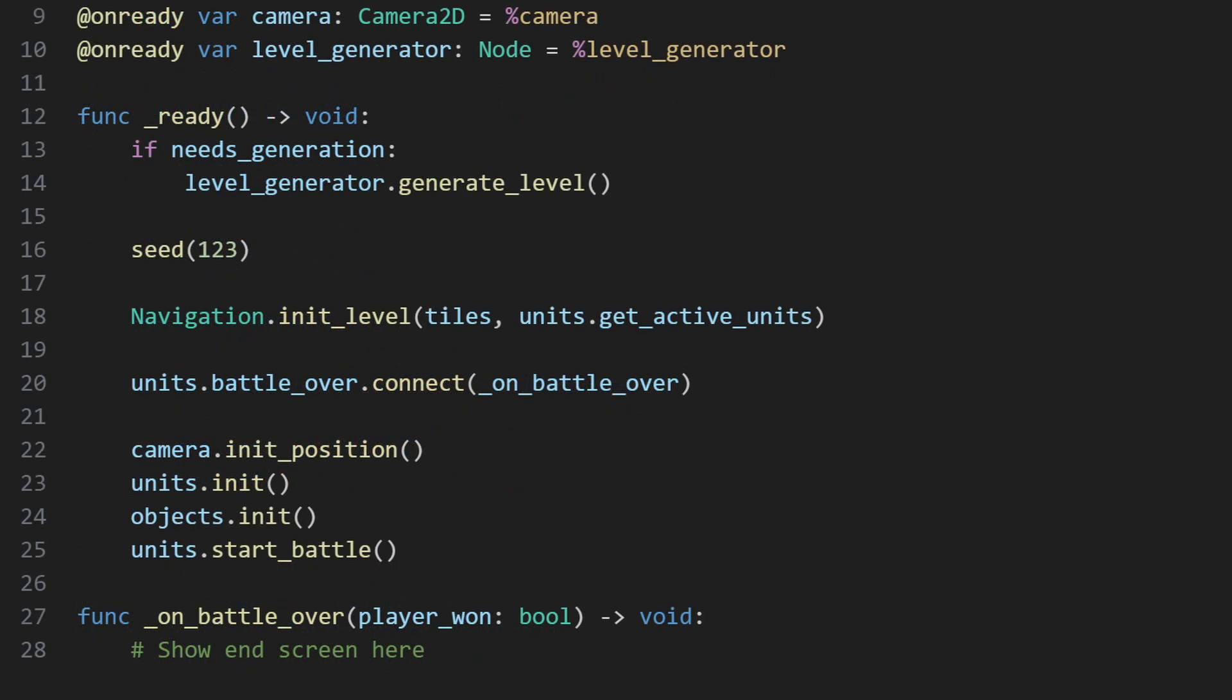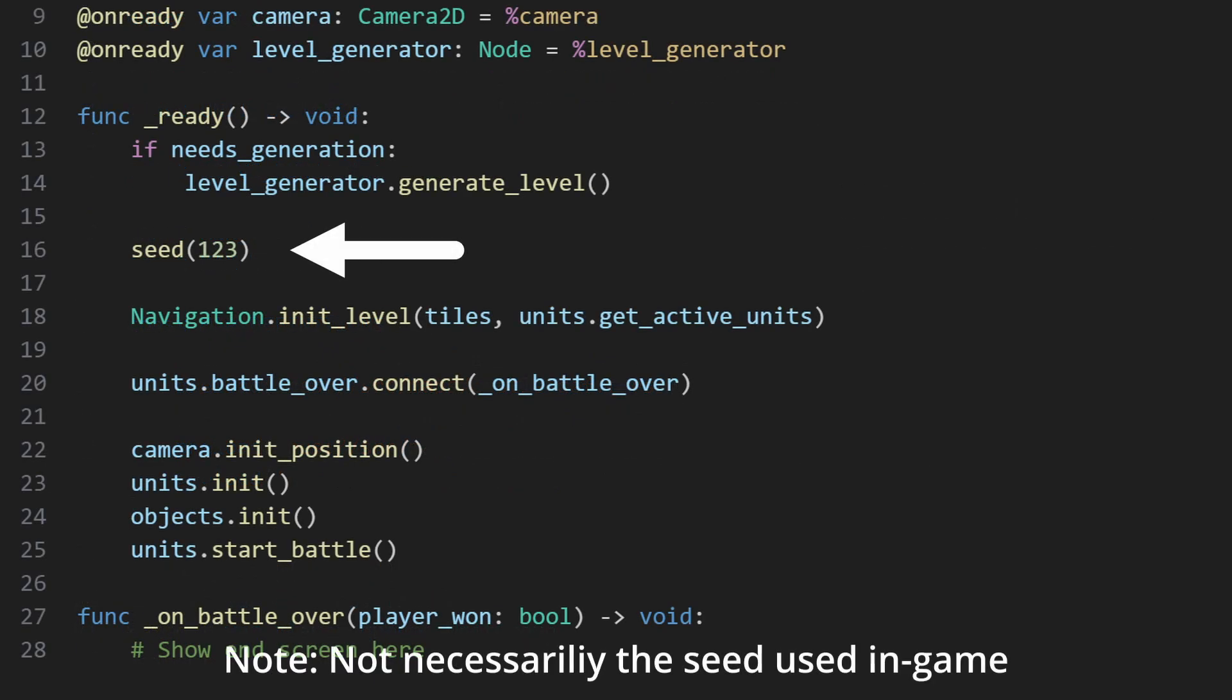After that, there's a curious call to the seed function, but the reason is quite simple.